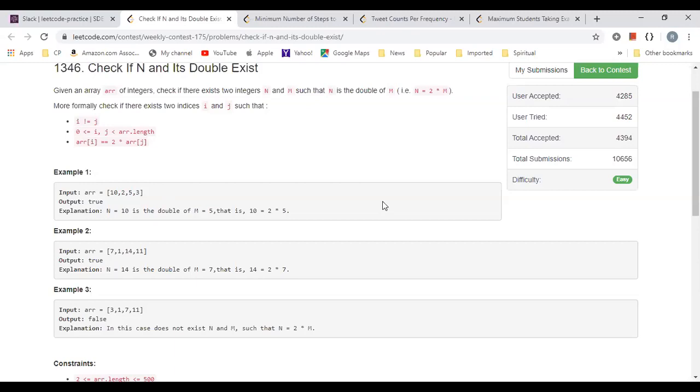Looking at this problem I relate it to one of the problems we did in the past, which is the two sum problem. We can phrase it in terms of two sum. I'm gonna iterate through the input and put it into a set, and then when I see a value I double that and look up the set. If there's such a value in the set then I return true.